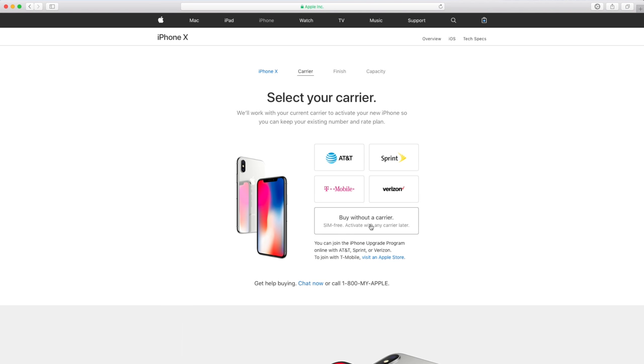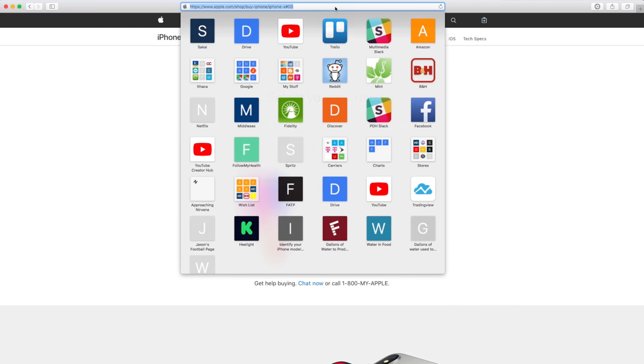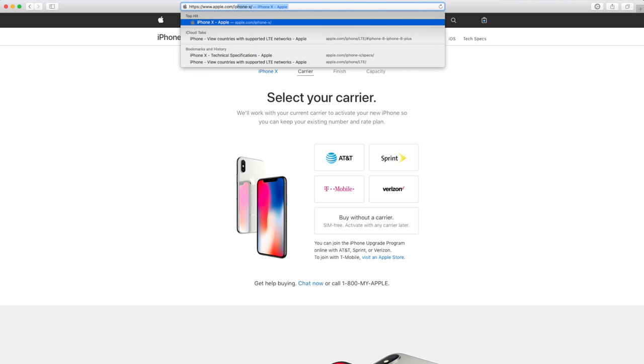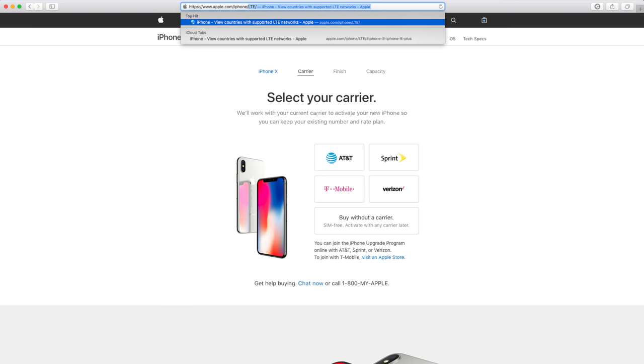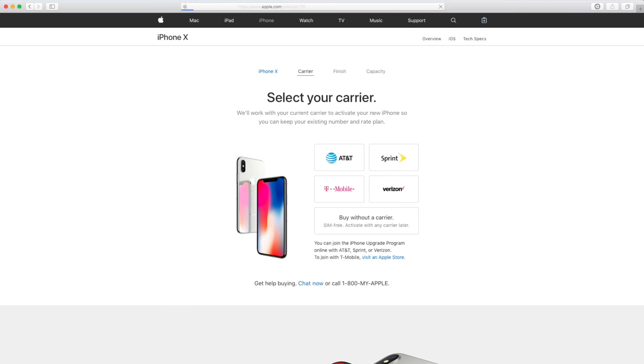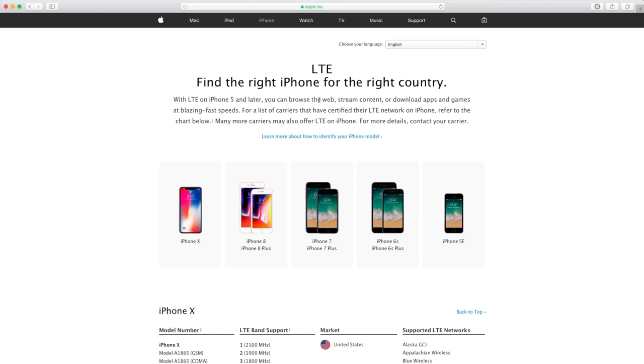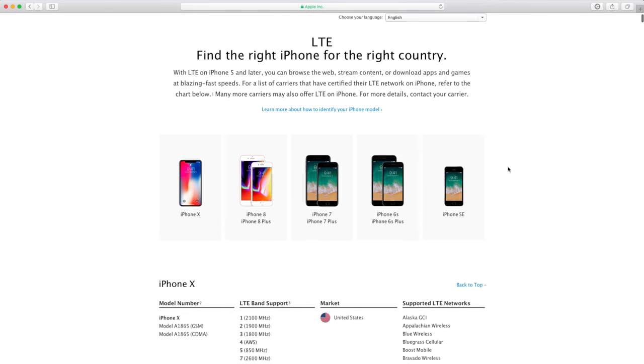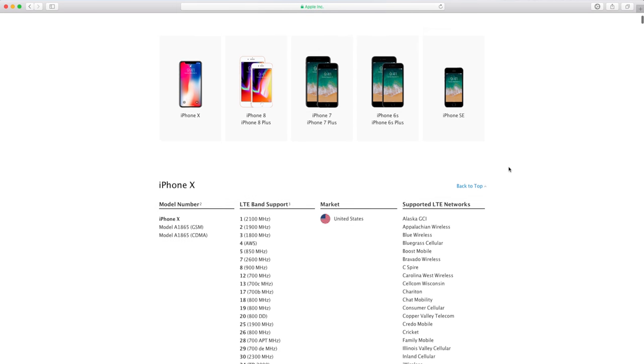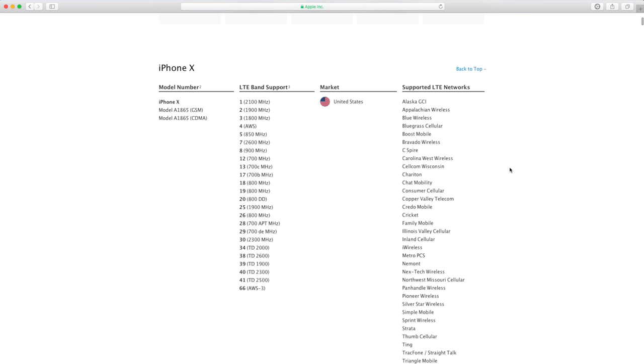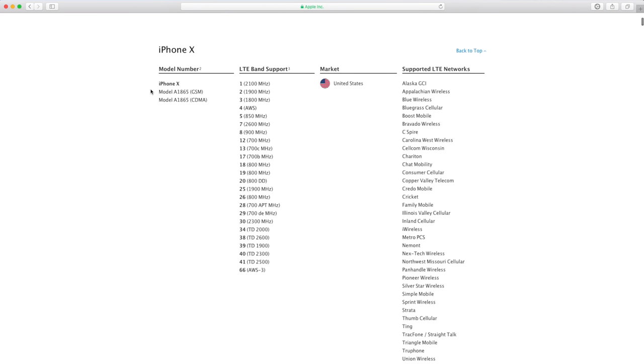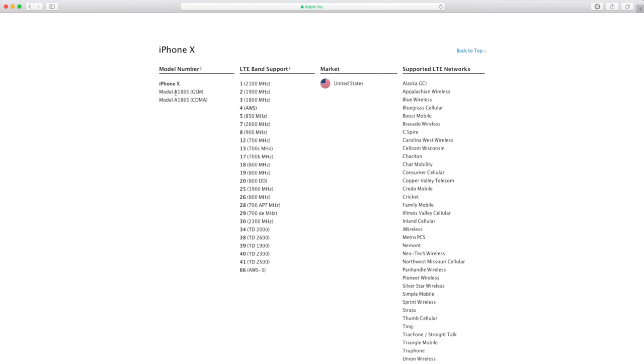Something really cool, if you didn't know this, you can actually go to apple.com/iPhone/LTE, and this lists the network compatibility. And you can see the iPhone X, the A1865 model. This is the SIM-free model.